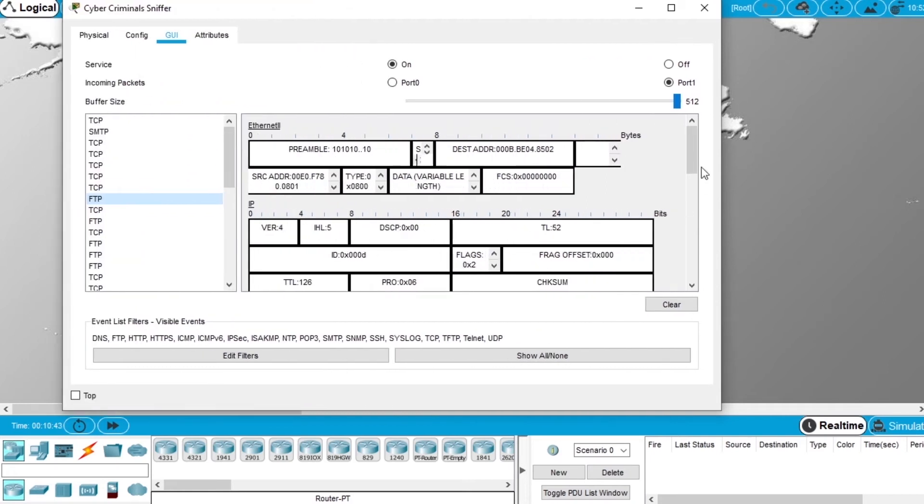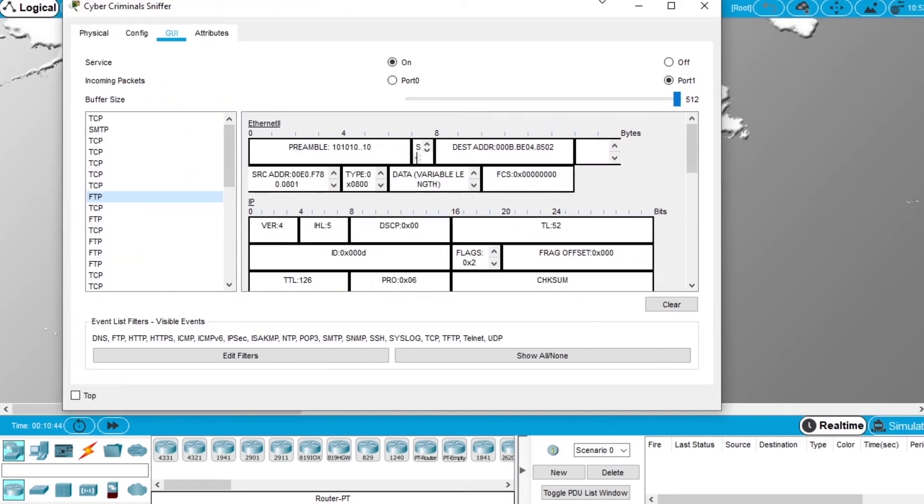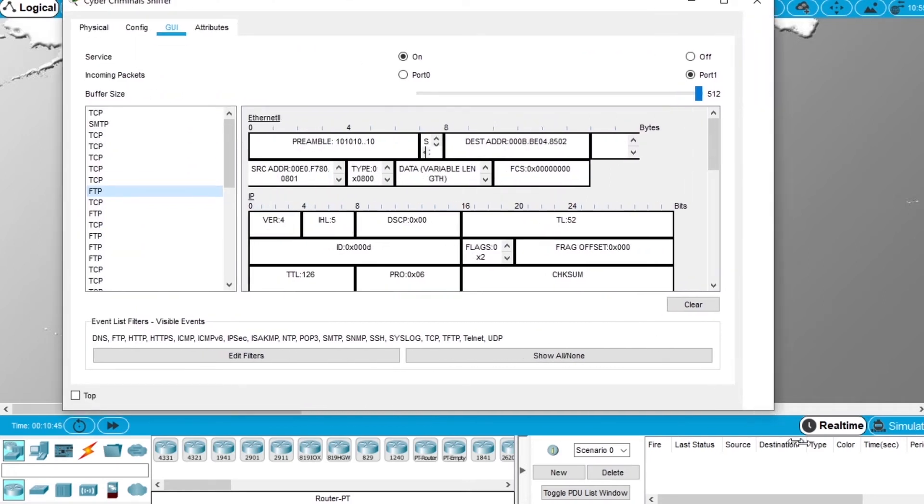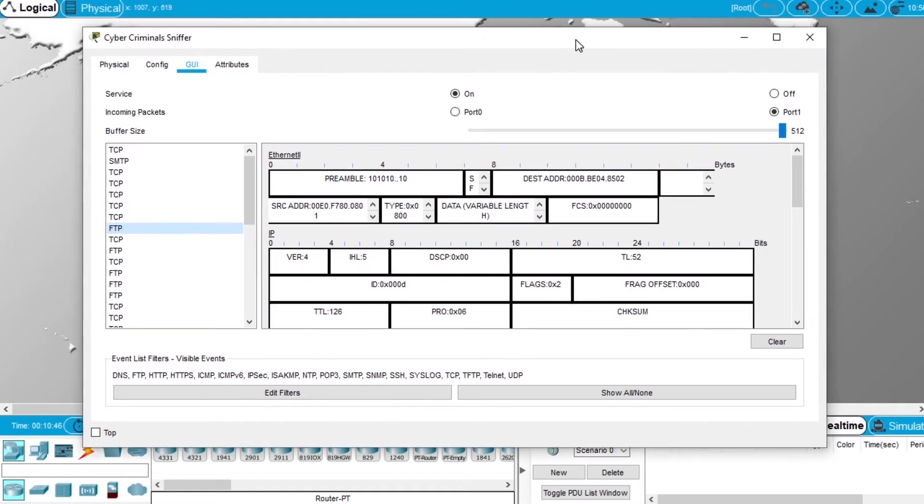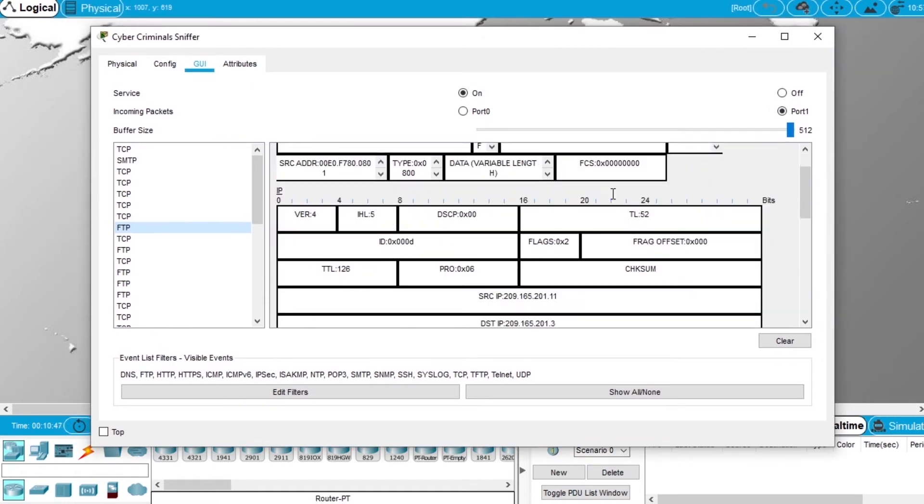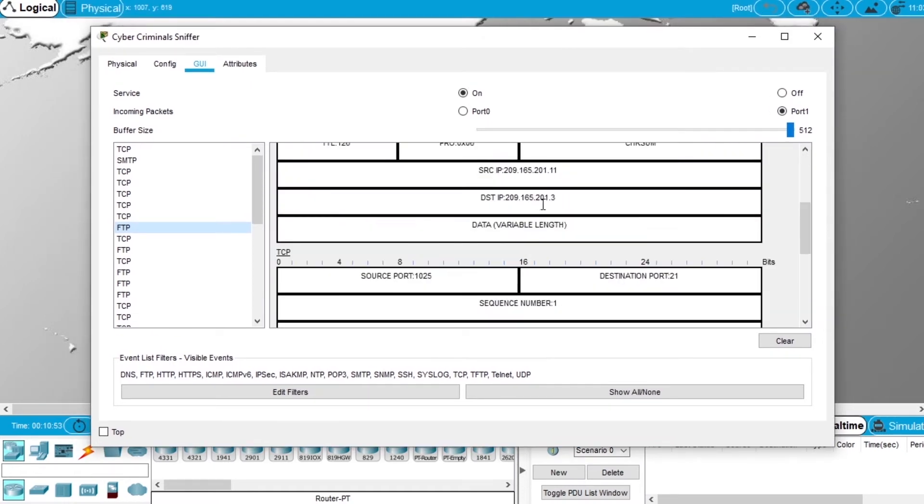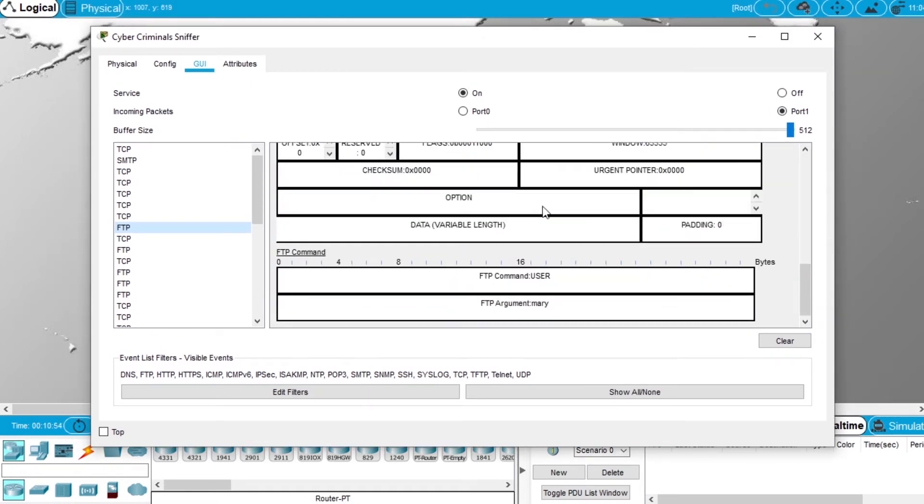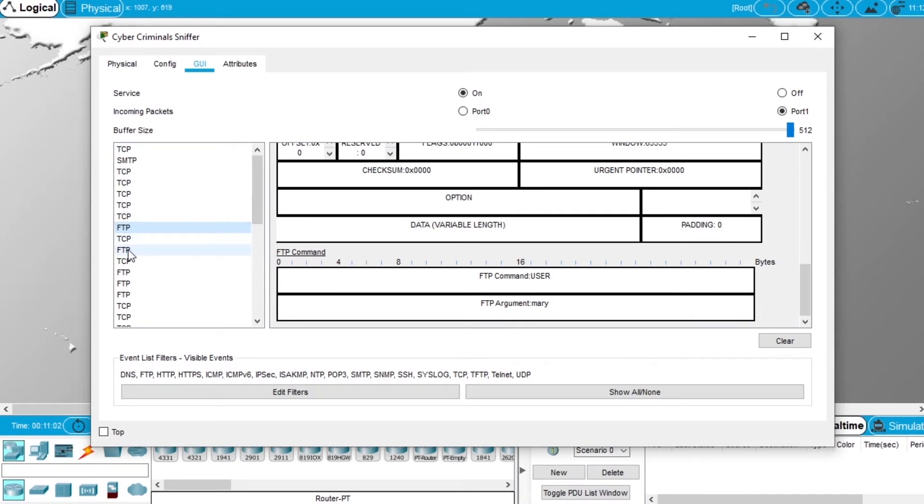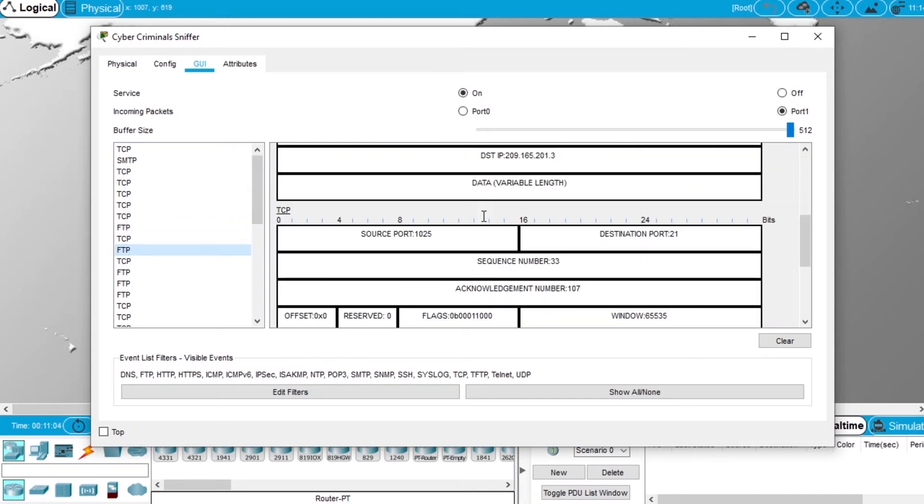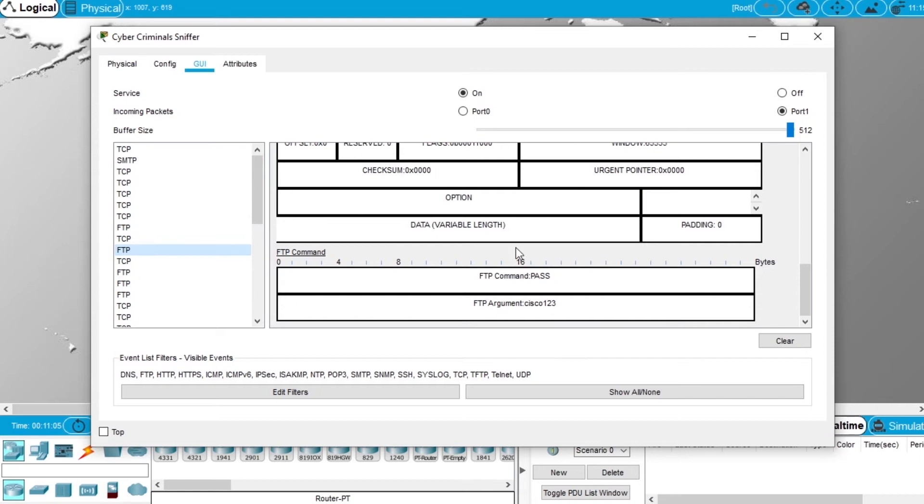We can see the IP. On the bottom you have the FTP command user Mary. Let's find the second FTP, this one. On the bottom, the pass is cisco123.